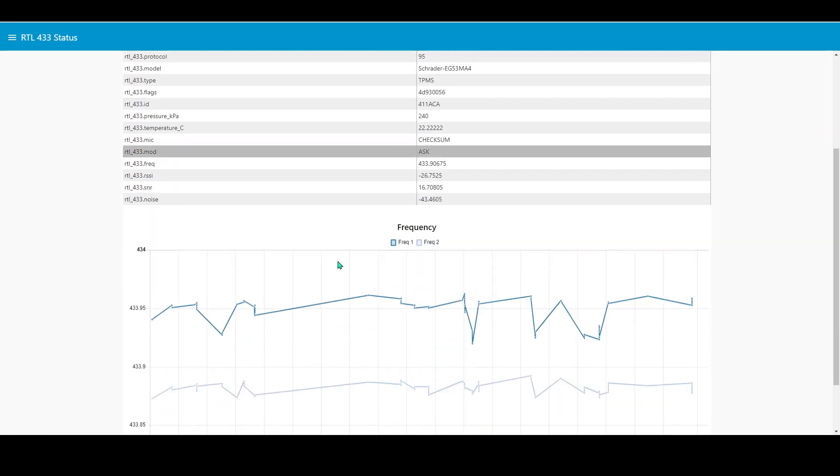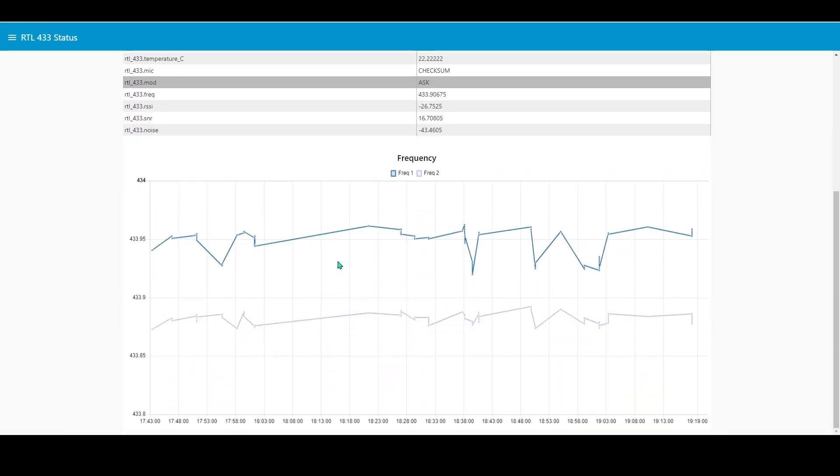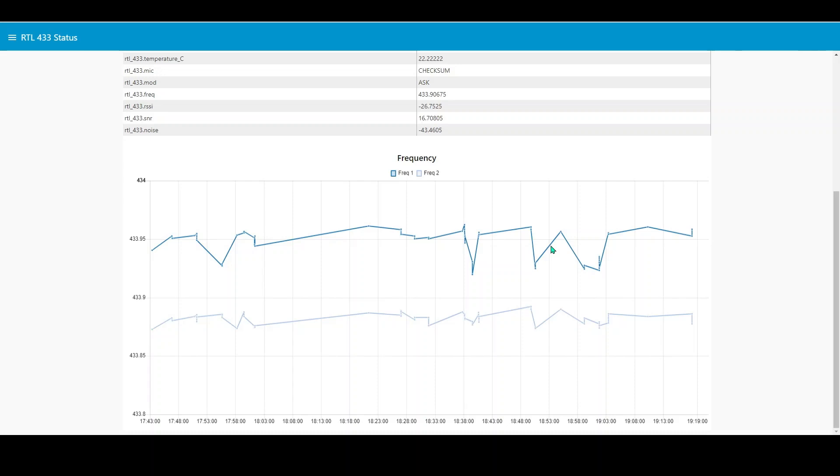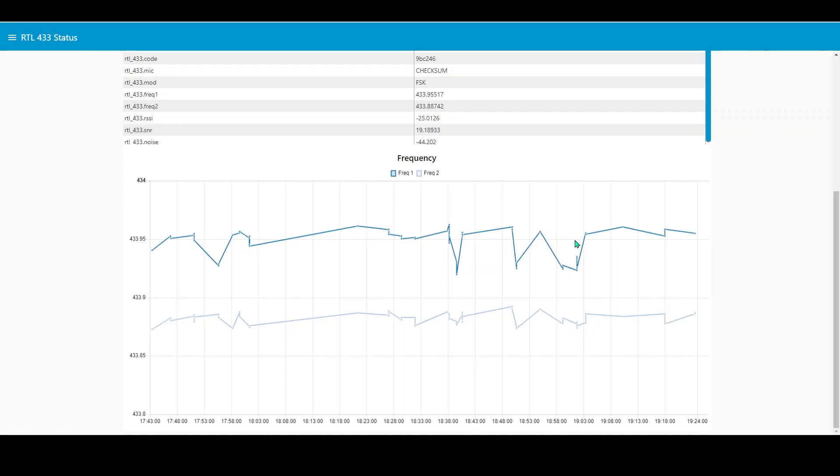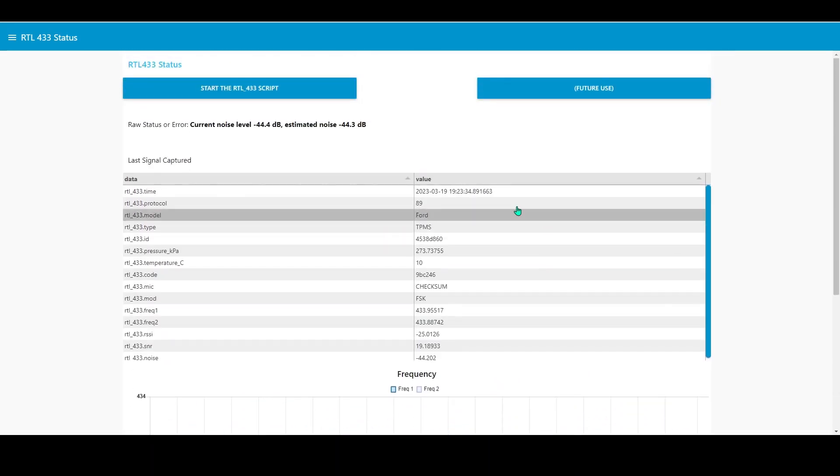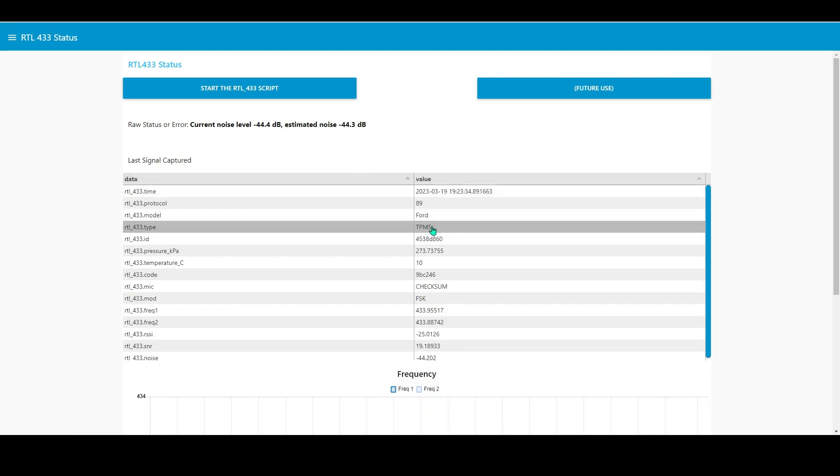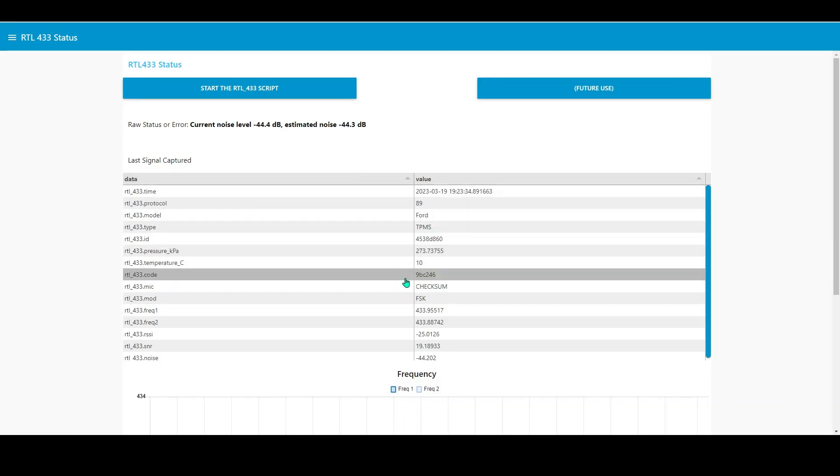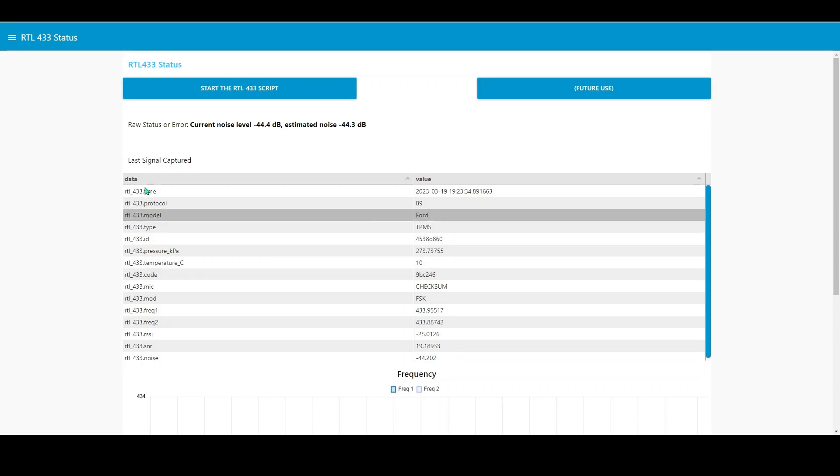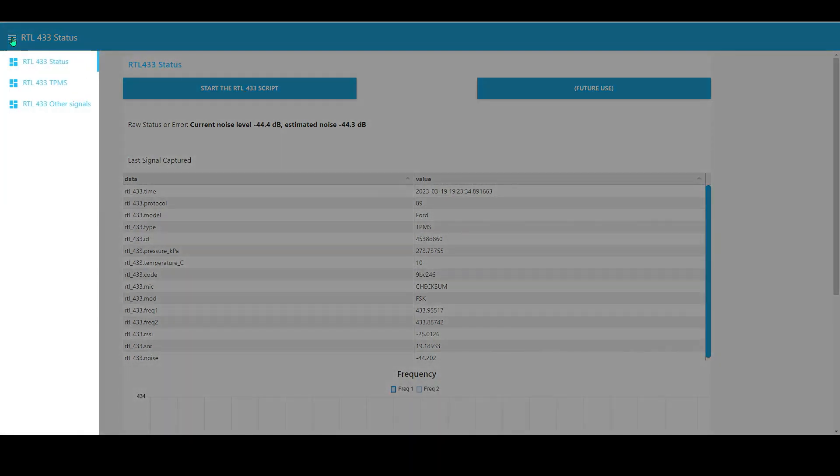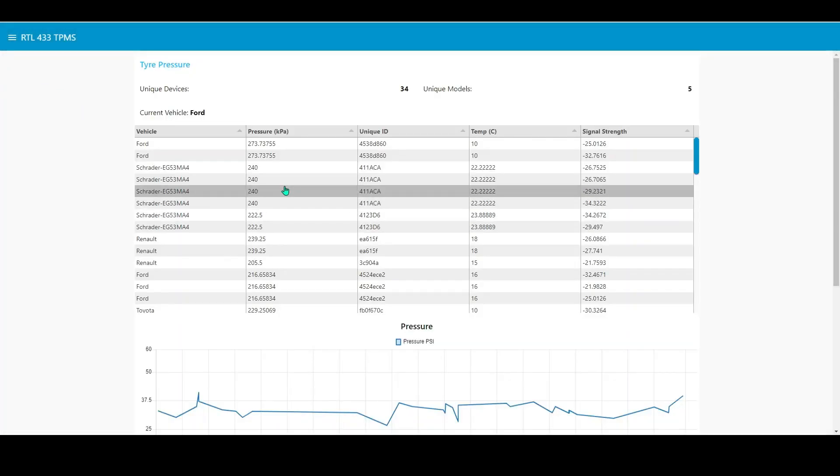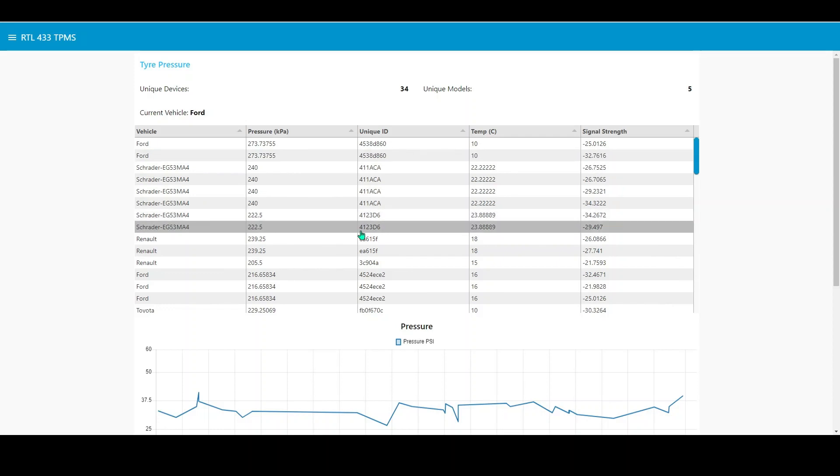It will also show you the last signal captured. In this particular example it's from a Schrader tire pressure monitoring system. What I've also done is to graph the frequencies which are picked up as the RTL 433 system picks up these pretty random signals from the local environment. Here's another one just arrived, this last one is a Ford TPMS measurement. What you may find, if it's anything like where I've got my antenna, is you might not see much more than tire pressure monitoring systems. There's a lot of those around, which is why I created a tab specific to that.